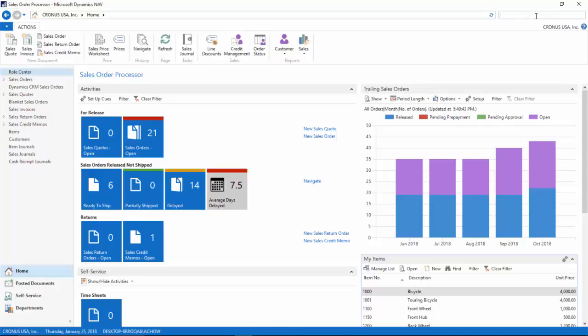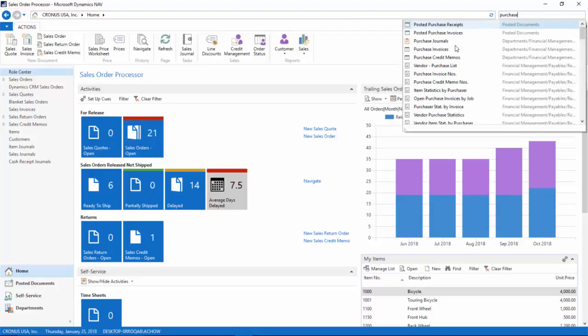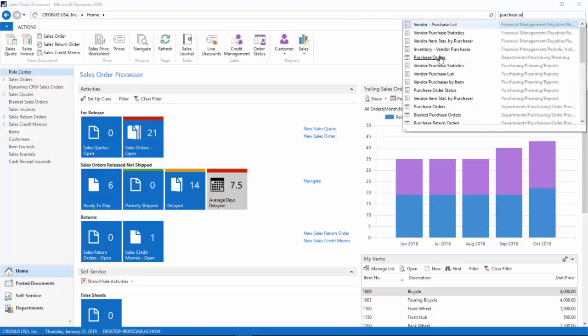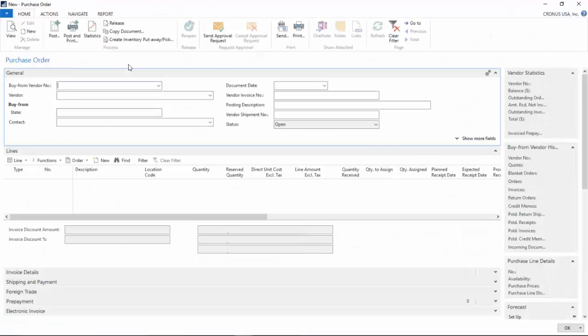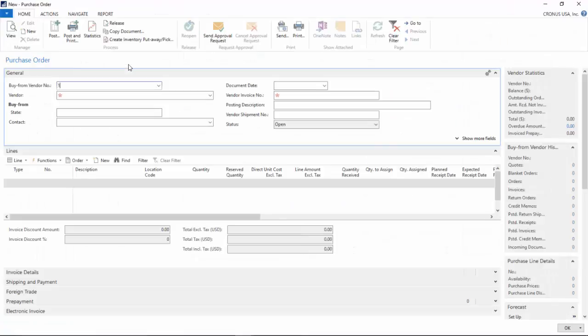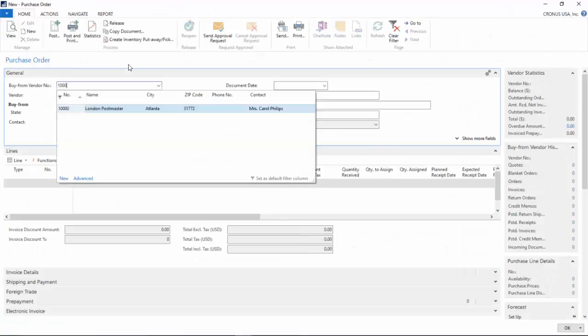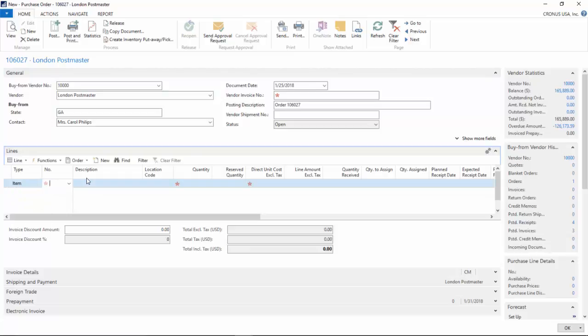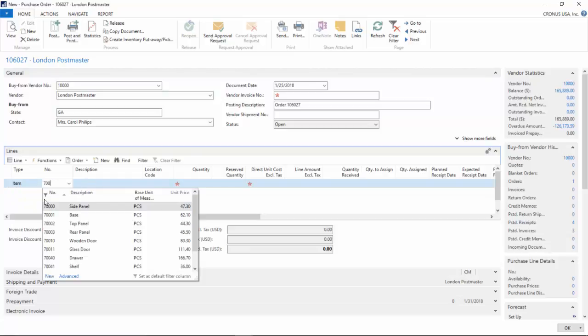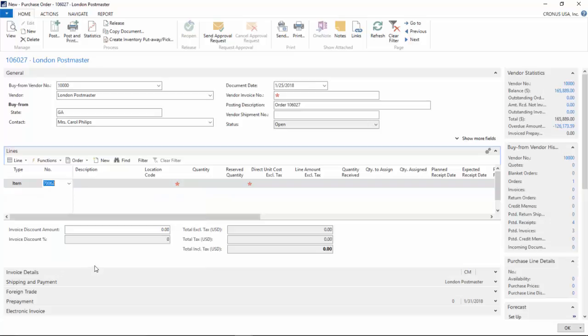To start off, I am going to create a purchase order for a catchweight item. So bring out my purchase order, click on New, and specify my vendor. Choose an item, select catchweight item, which is some ground beef.